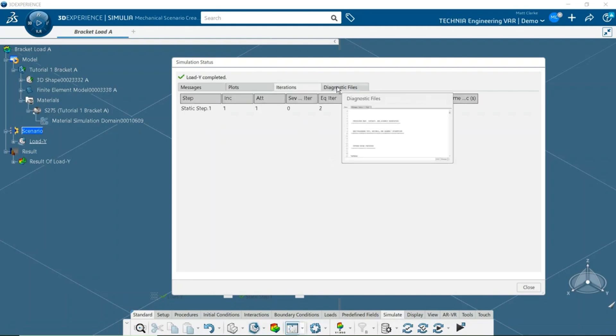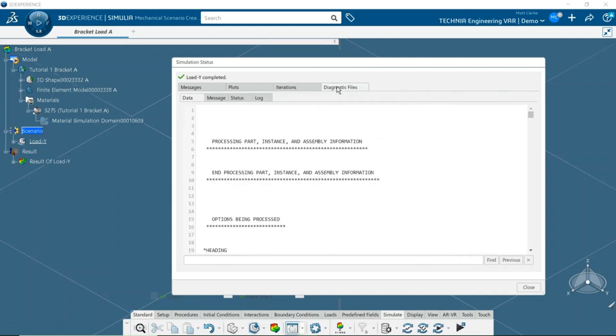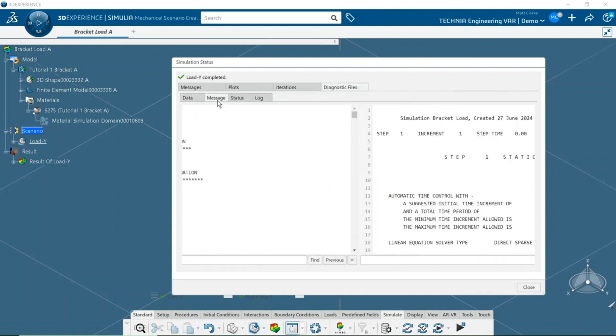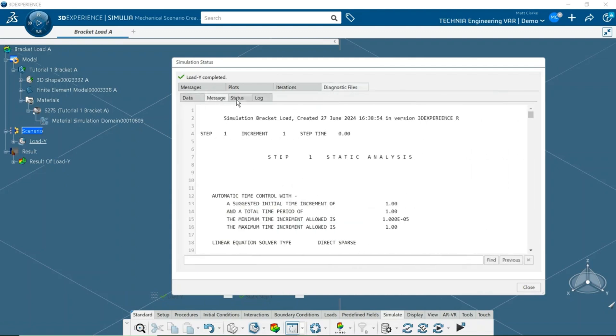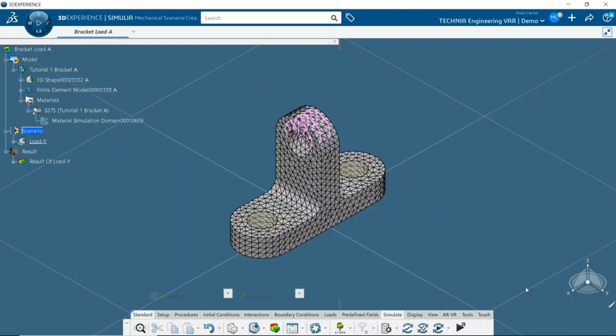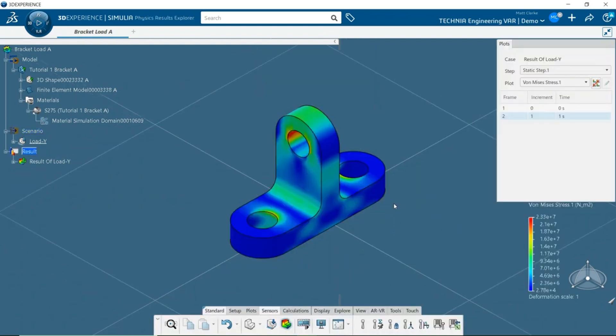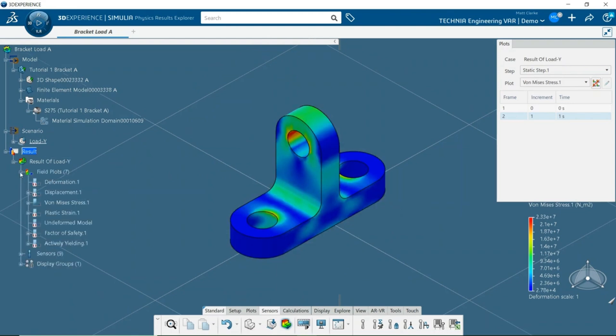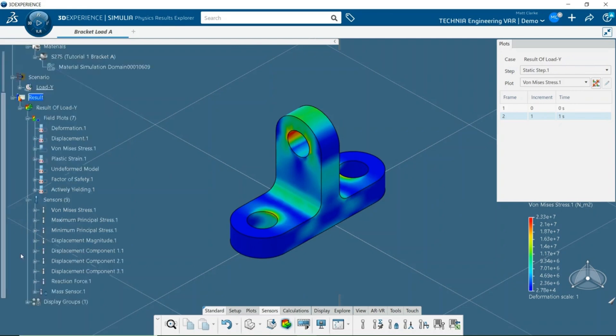Once the simulation has completed, it's a good idea to check the diagnostic files. These will certainly be familiar to Abacus users. Everything looks okay, so I'll close the window and click the results icon to switch to the post-processing app. We can see that the software has created a number of default field plots and sensors automatically. These can be viewed by expanding the containers in the tree.